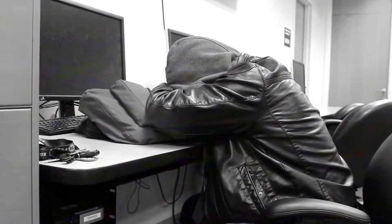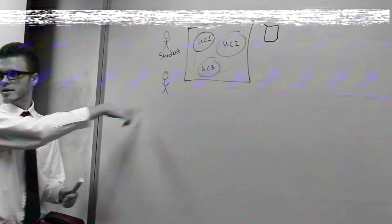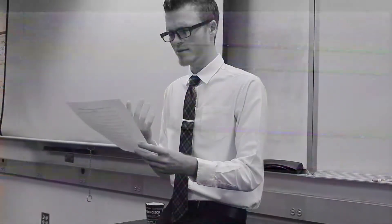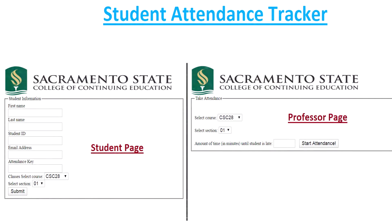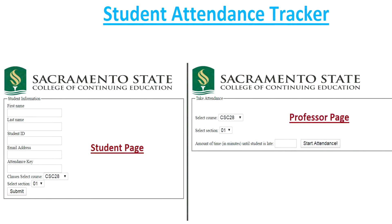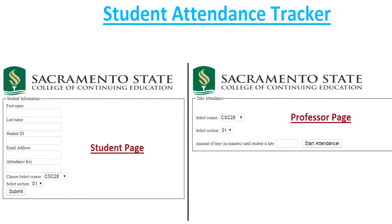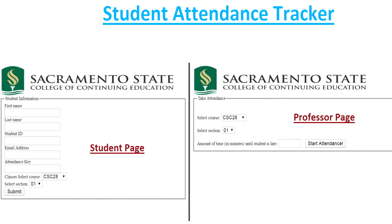Are you tired of taking attendance and having the same problems always rise up — taking your students' class time, distracting them from class, or mispronouncing their long and confusing names? Well, do I have the product for you! Welcoming and introducing our first headline product: the Group 13 Attendance Tracker for Students and Professors.